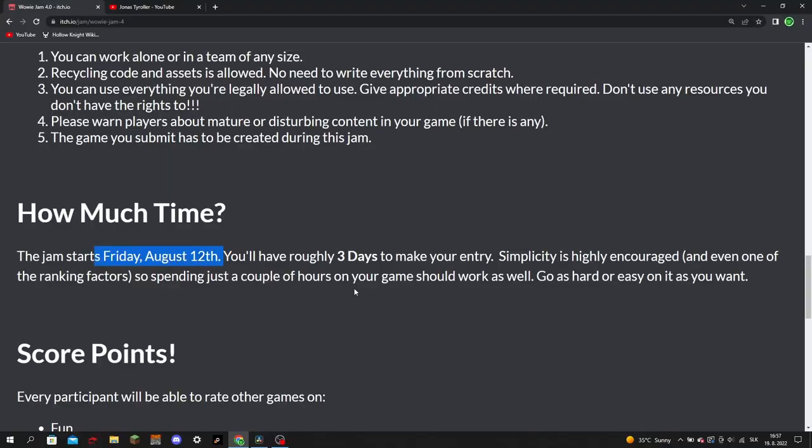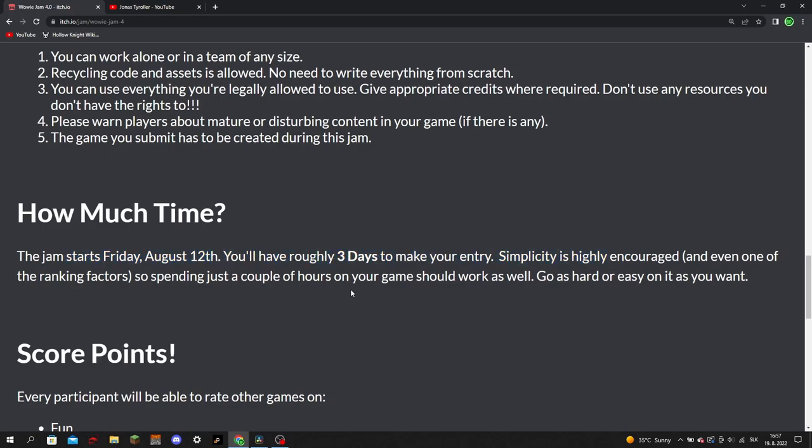The jam kicked off on Friday August 12th at 8 in the morning UTC, and was supposed to end on Monday August 15th at 6 in the afternoon UTC, so you had roughly 3 days or about 82 hours to make a game.